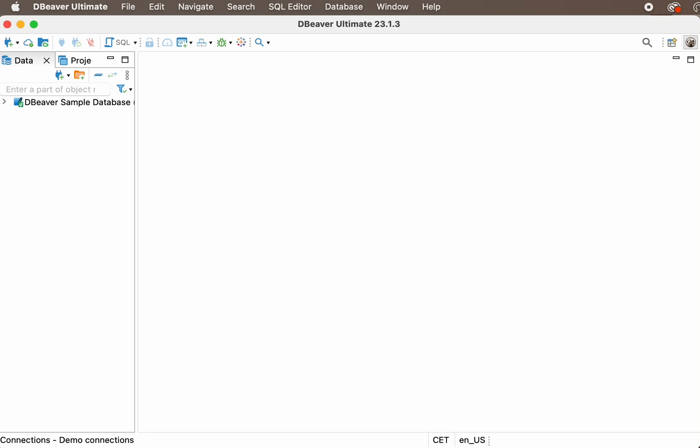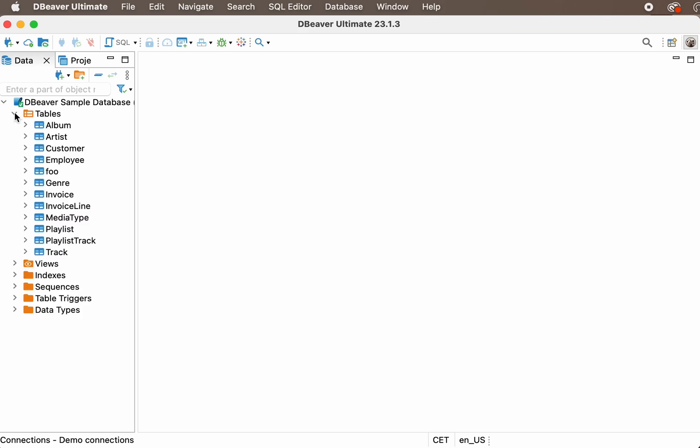We're starting a small series of videos on the search capabilities of our desktop application, and today we're looking at full-text search.